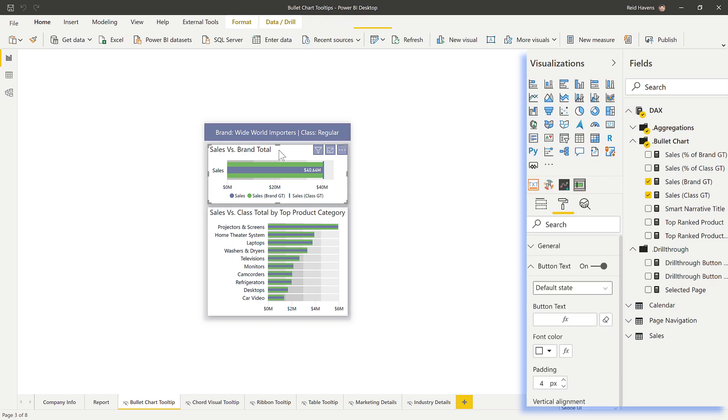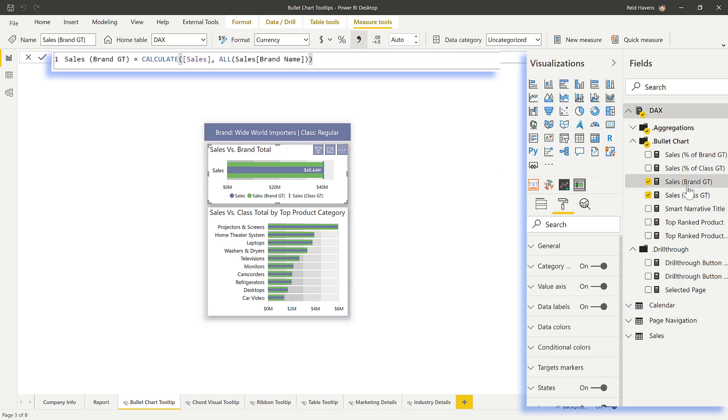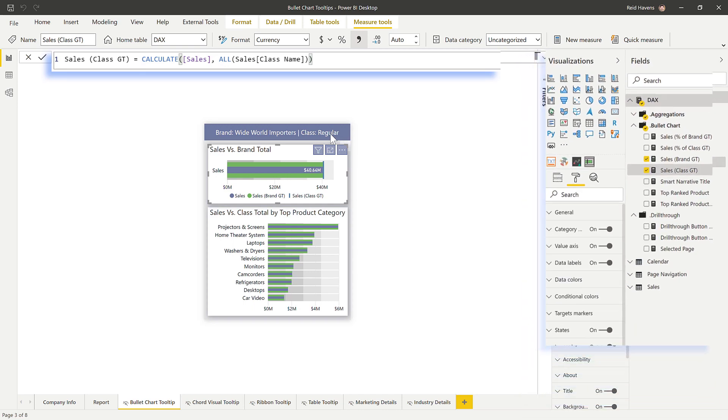Now the measures in here are fairly straightforward. I have essentially the sales brand grand total, which just applies a simple all filter to remove that. I have the sales class total, same thing. And the all filter removes that, but it allows it once they start applying filters to then get those grand totals and a subtotal comparison. So there's not that many complex things happening here. It's just a couple of visuals that I've gotten from the custom visual store.